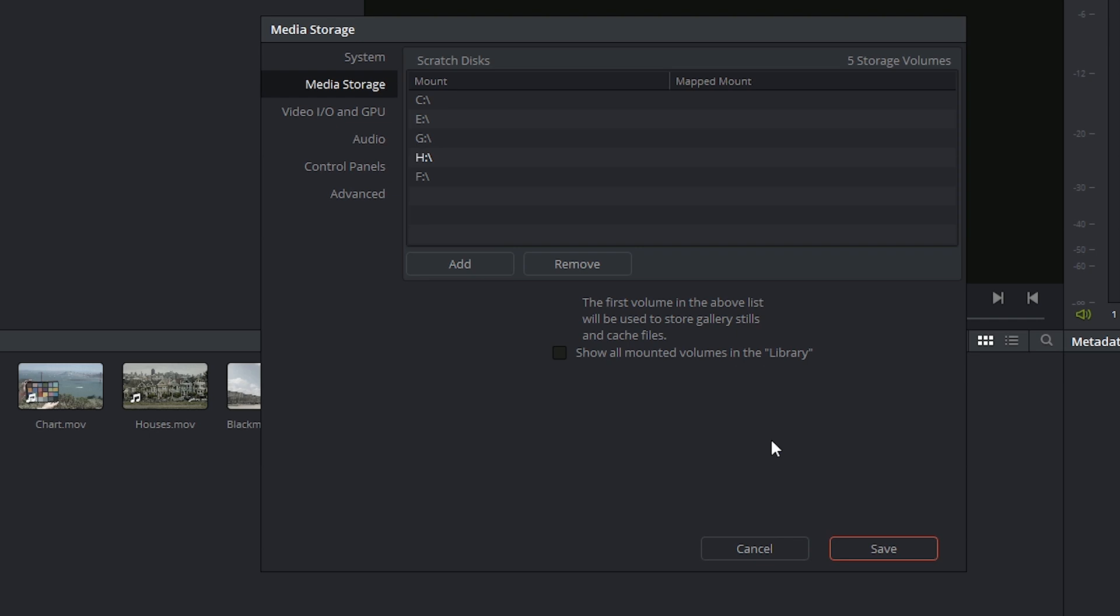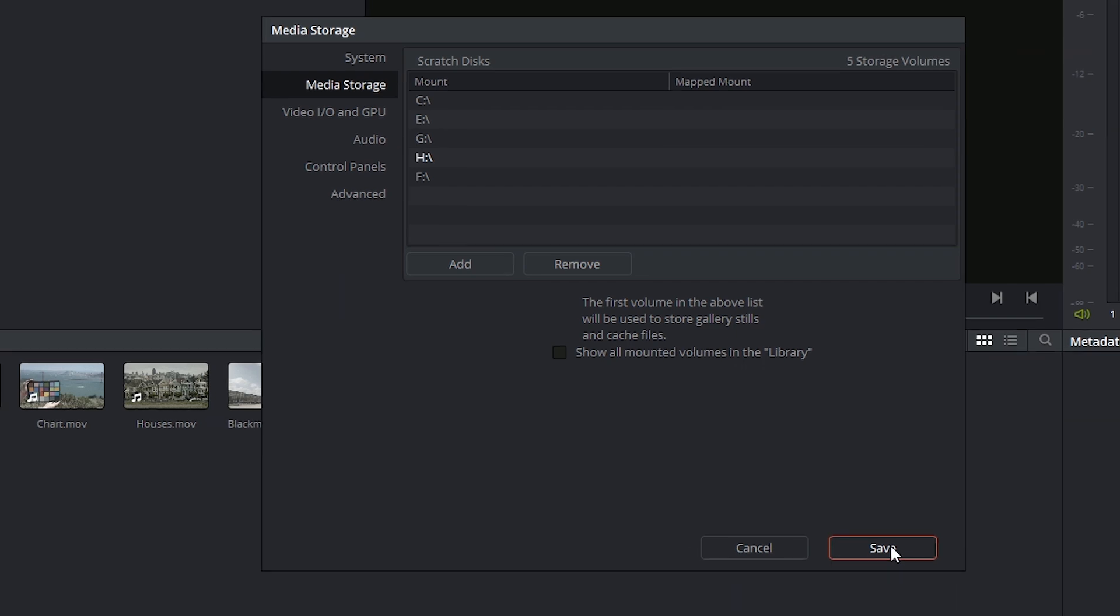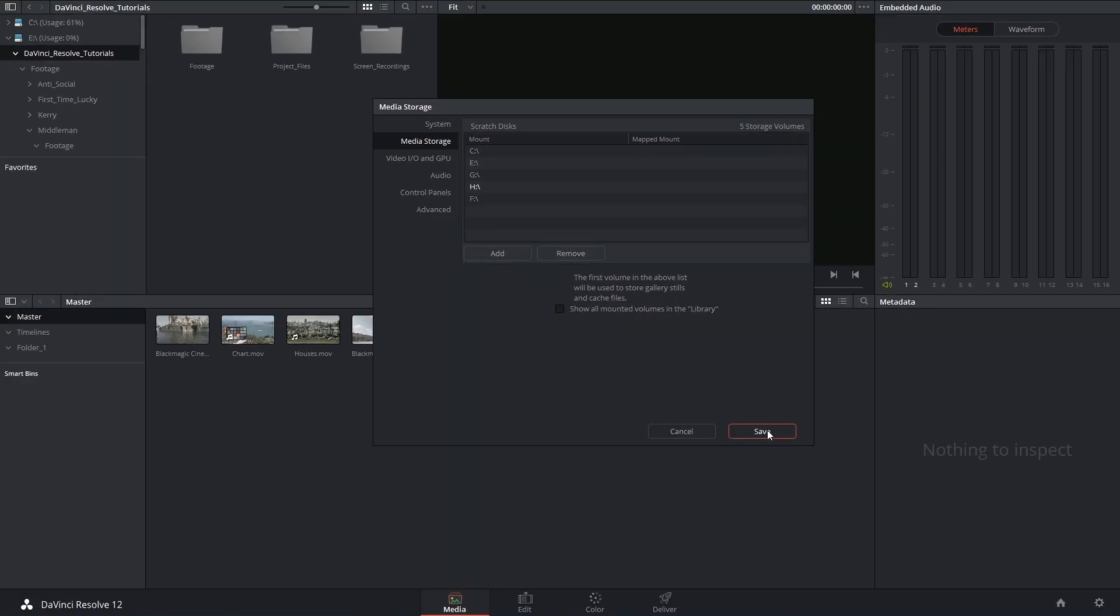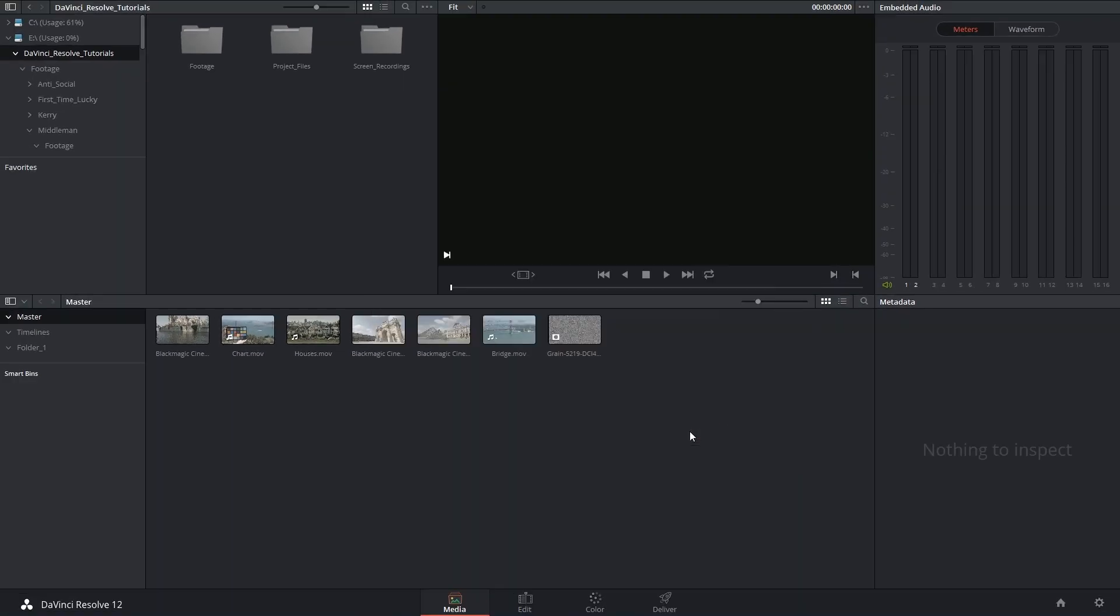Alright, so that's pretty much all there is to the Preferences panel. As you can see, there's really not much to change aside from your scratch disks. Once you're happy with your changes, click Save and make sure to restart the software to enable the changes. Thank you very much and I'll see you next time.